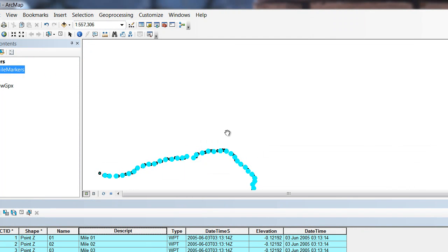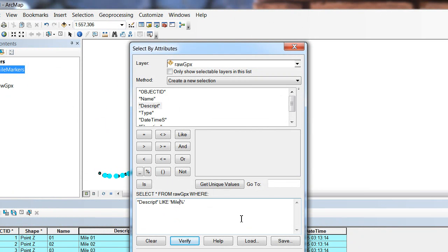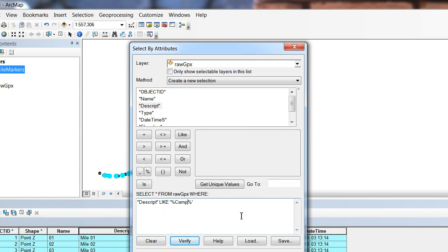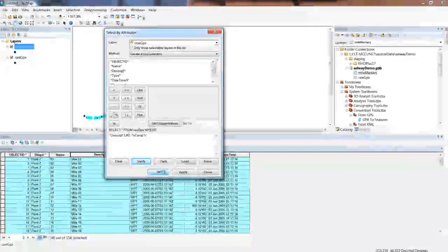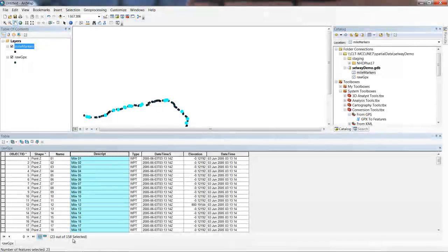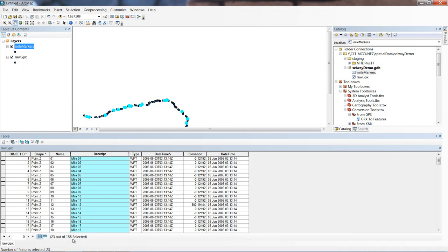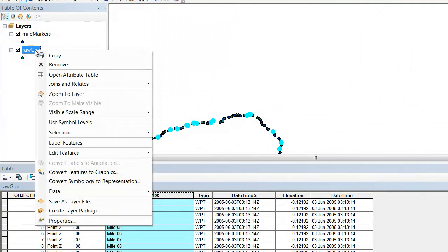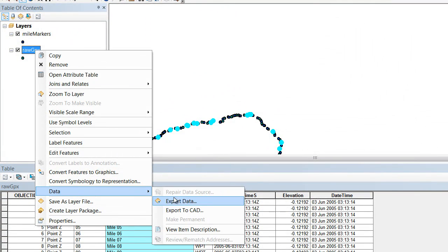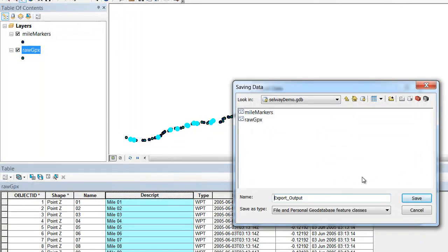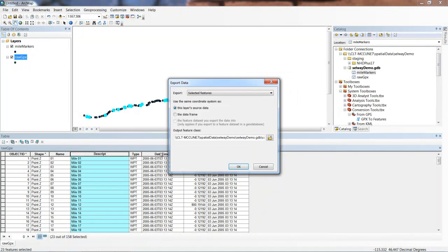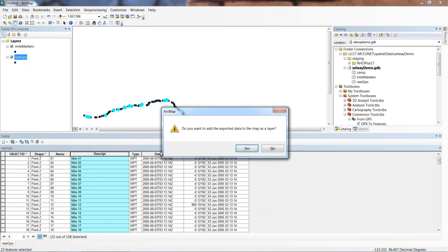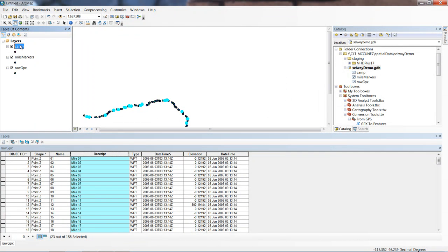Now we're going to do the same thing for our camps and rapids. Again, select by attributes. Most of our SQL query is still there. So now we're just going to go wildcard camp. Again, we'll verify it and apply that. Notice how 23 out of our 158 features are now selected. So then from our raw GPX, we'll go to Data, Export, Selected Features, Layer Source Data Coordinate System. And let's give it a relevant name - this is our camps, our camp feature class. We export that one out. Same thing - Layer, Feature Class. We're good to go.